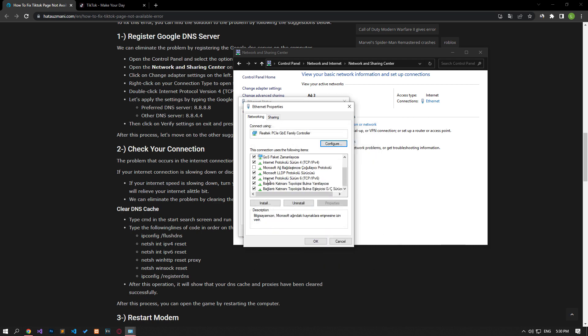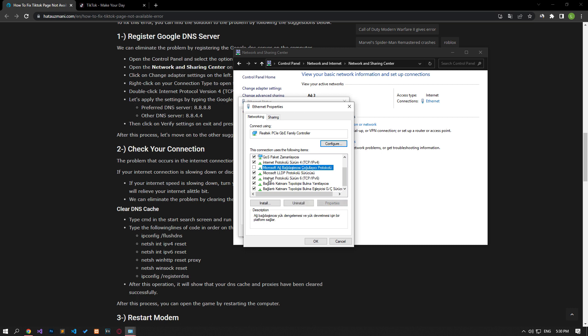After the process is complete, if the internet protocol version 6 option is active, disable it and save it by pressing the OK button.